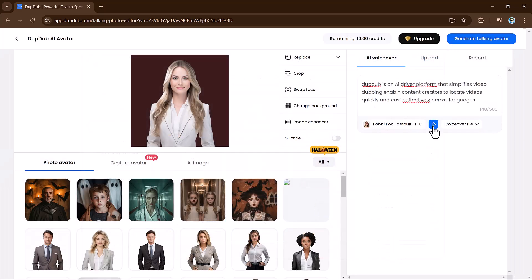After making your choices, simply click generate talking avatar. DubDub is an AI-driven platform that simplifies video dubbing and enables content creators to localize videos quickly and cost-effectively across languages.